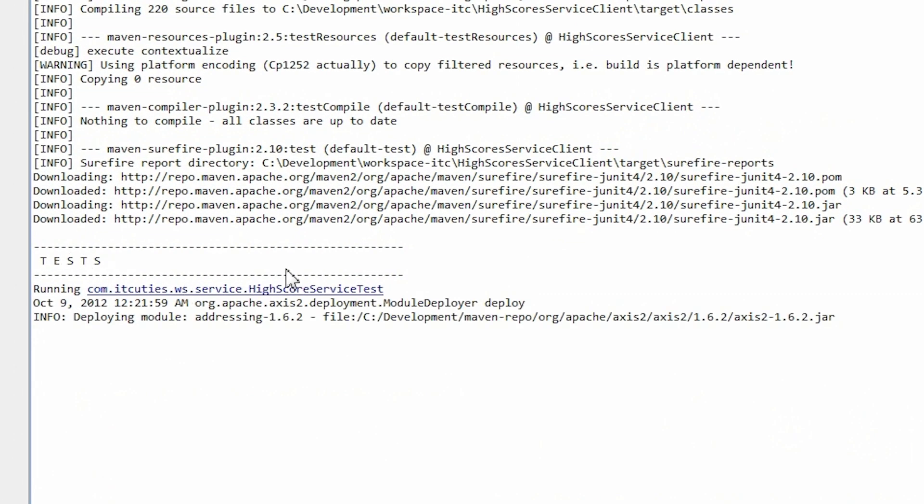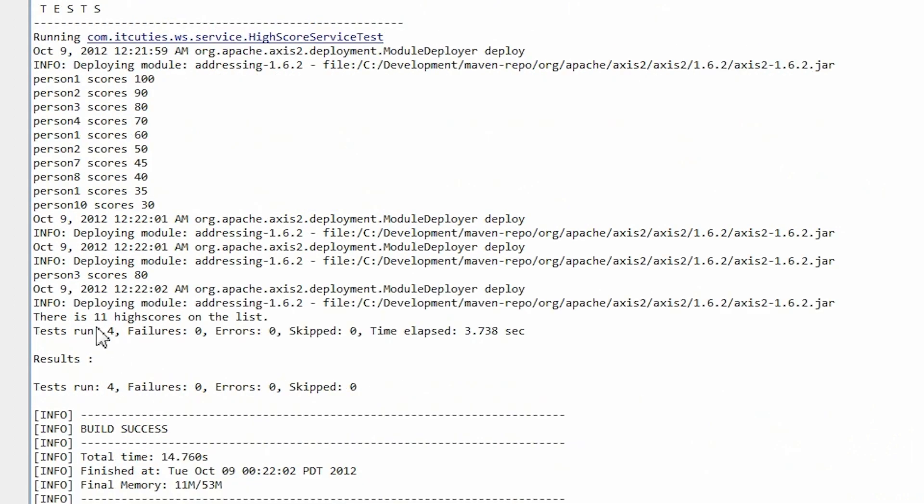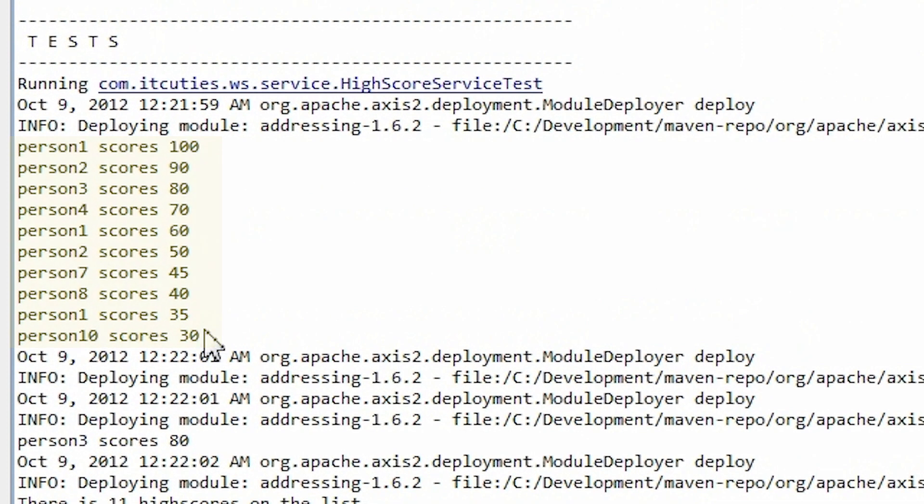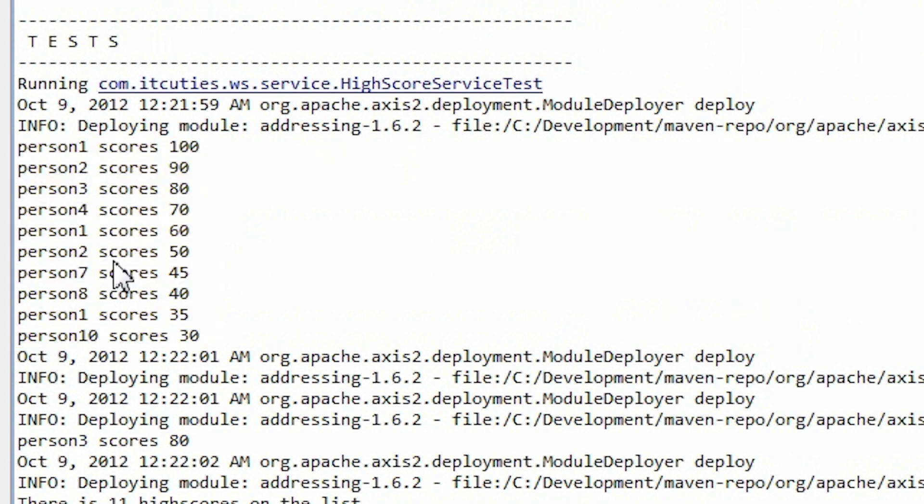Here is the test section output. Here is the result of the get high scores operation. These are all the get high scores held in our service. And here is the result of our get high scores for nickname operation.